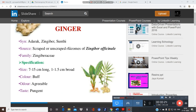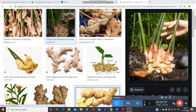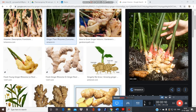This plant is also known as Shunti in Hindi. It is obtained from the rhizome — scraped or unscraped — of ginger, officially belonging to the family Zingiberaceae.